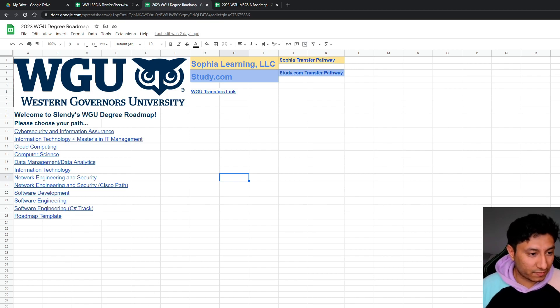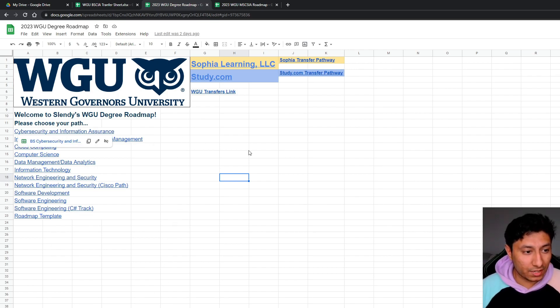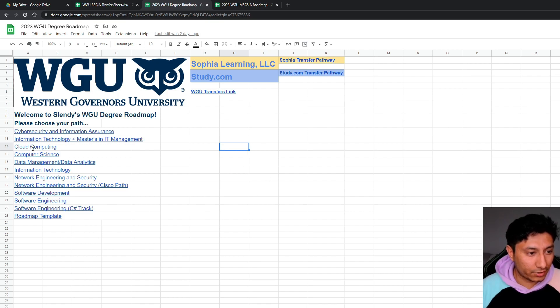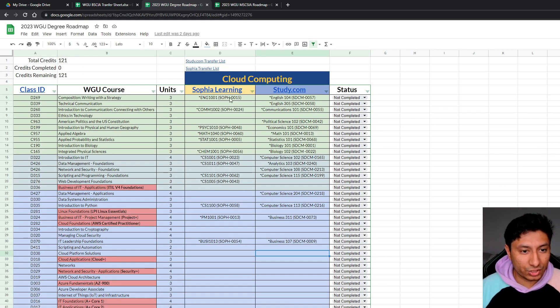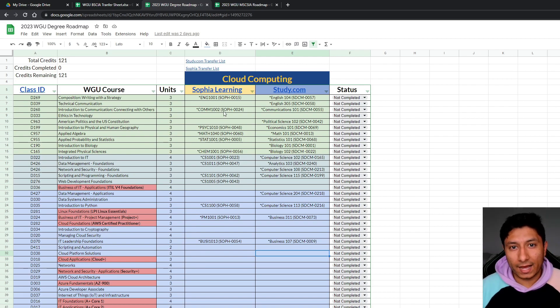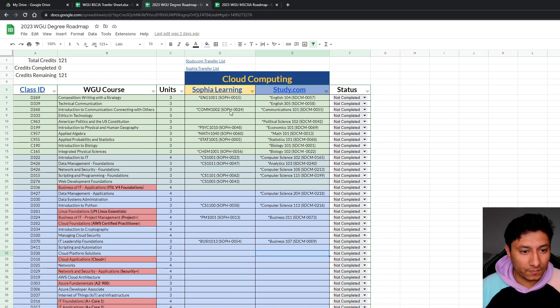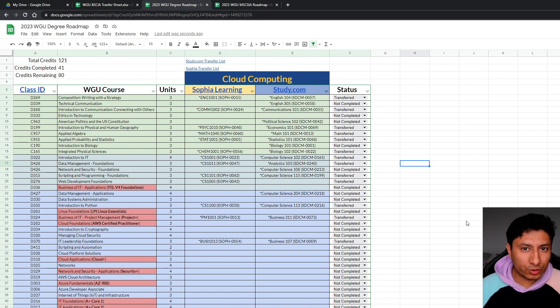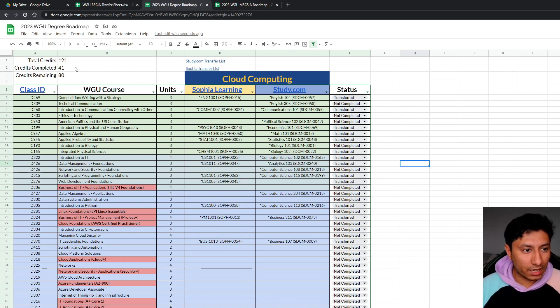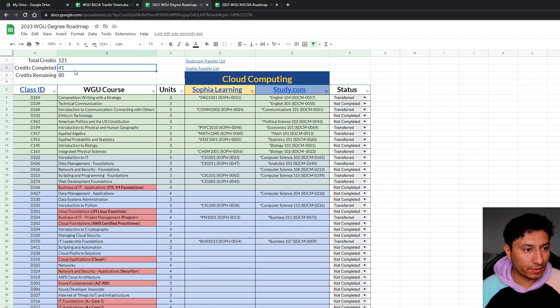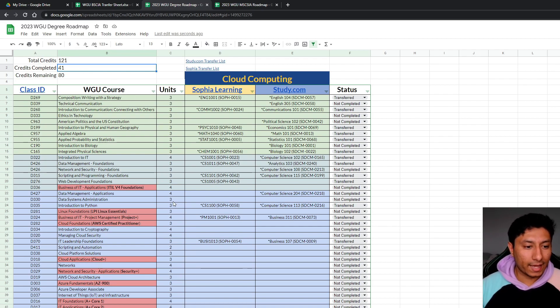So say for example, if you did not want to do cybersecurity, and if you want to do the cloud computing, then I have a spreadsheet that outlines all the transferable classes that you can take at Sophia and Study. So if you end up transferring all the possible classes that Sophia learning offers, you'll be starting WGU with 41 credits already.